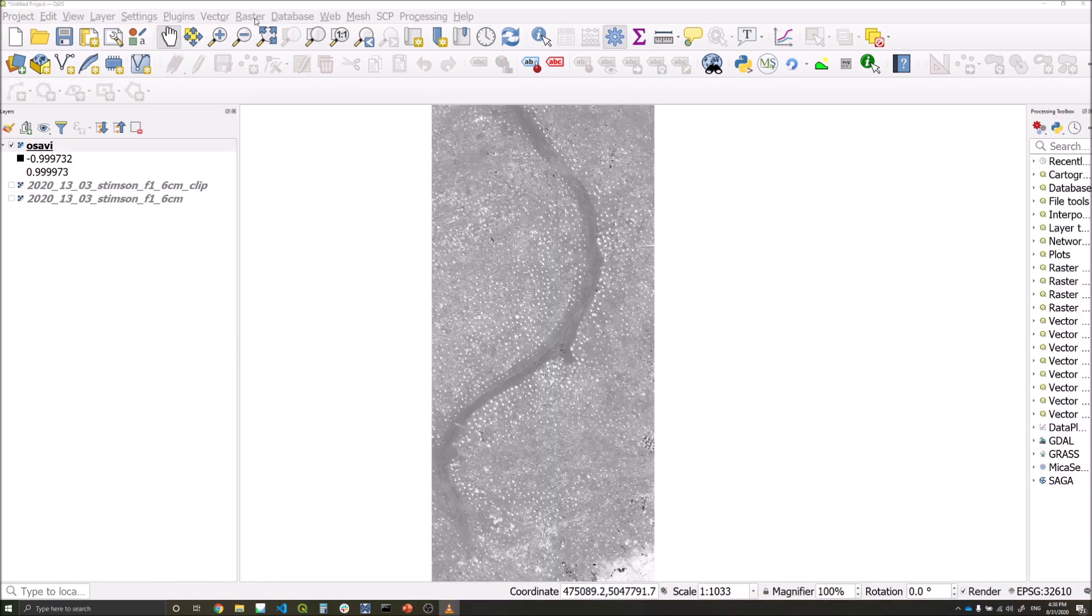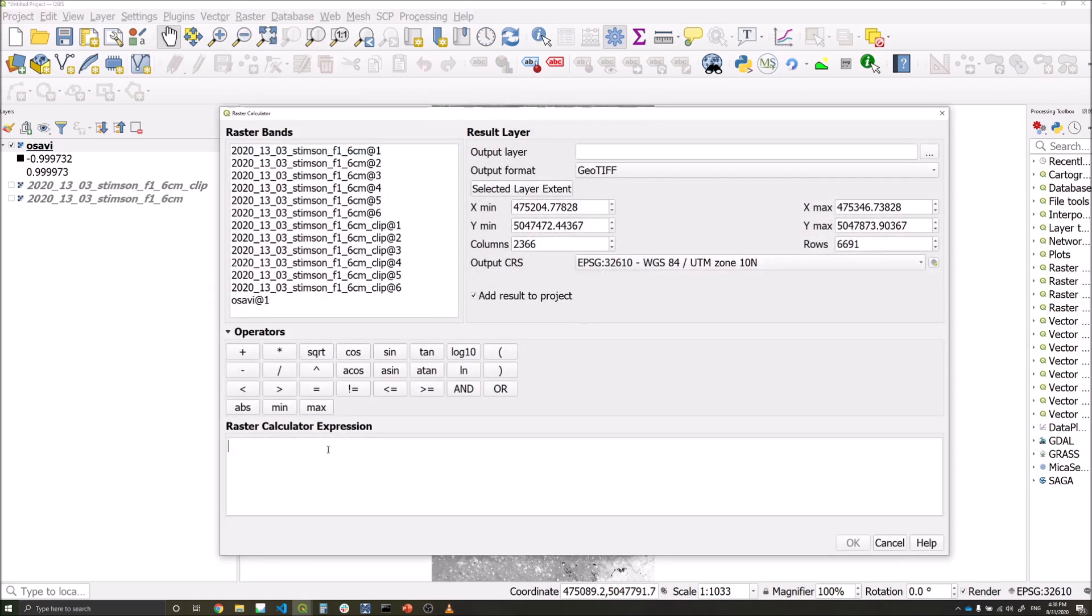We now need to threshold our ASAVI layer, so we go to the raster calculator and type the following expression. Within the first brackets, the expression is stating any pixel value in near-infrared greater or equal to 6000 we would like to keep, and the second expression we're saying any value greater than 0.88 in ASAVI we would also like to keep.